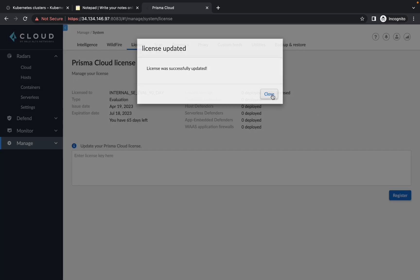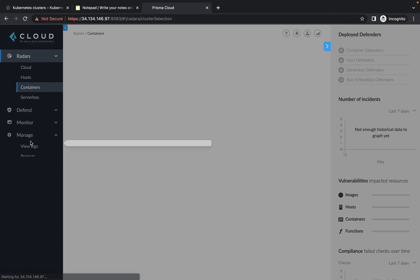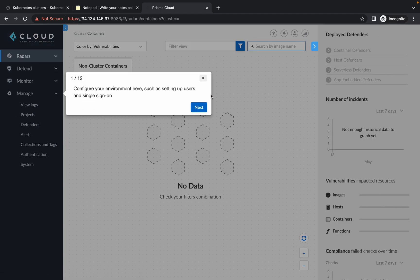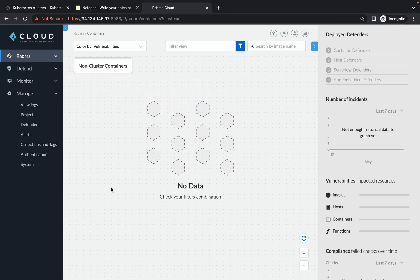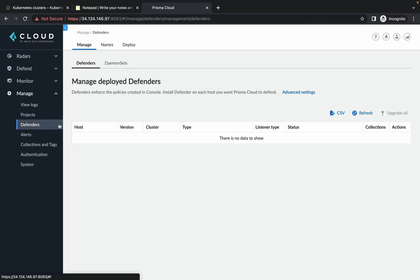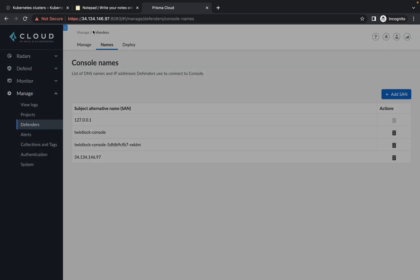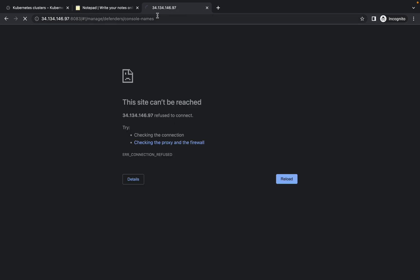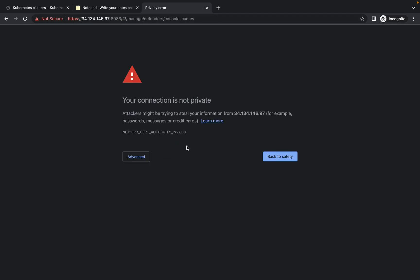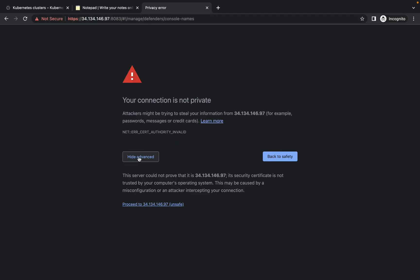Click on Close. Now click on the unwanted pop-up, then click on Manage, then click on Defender. Wait a second, then click on Names. You will see a 'click to add' option — click on it, wait for the page to reload, click on Advanced, and click on Proceed.